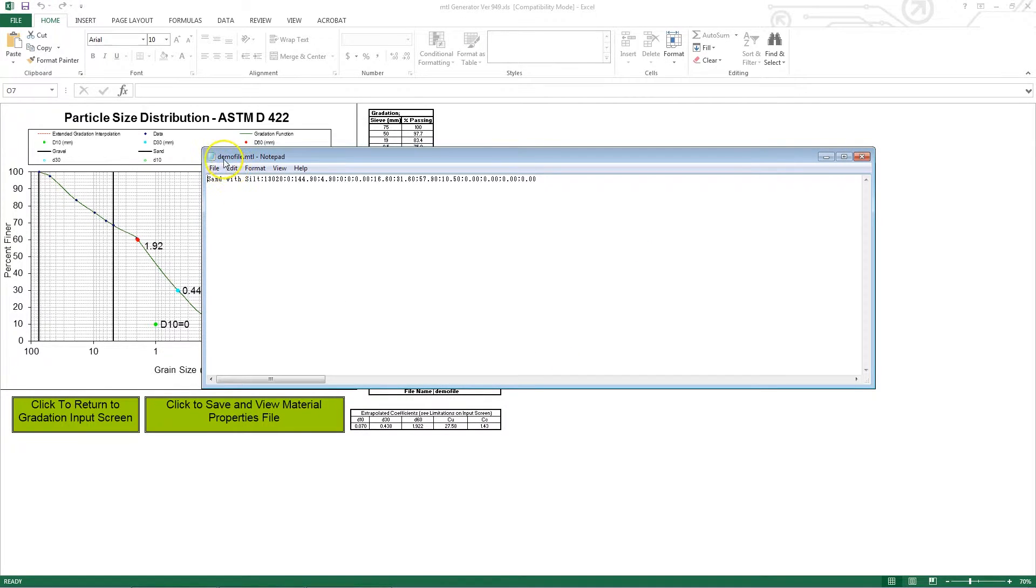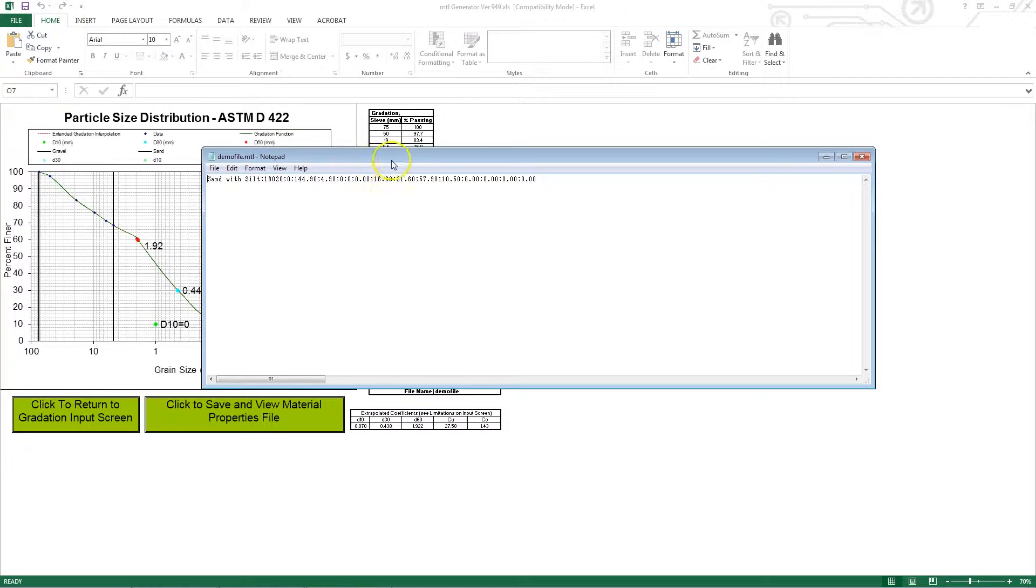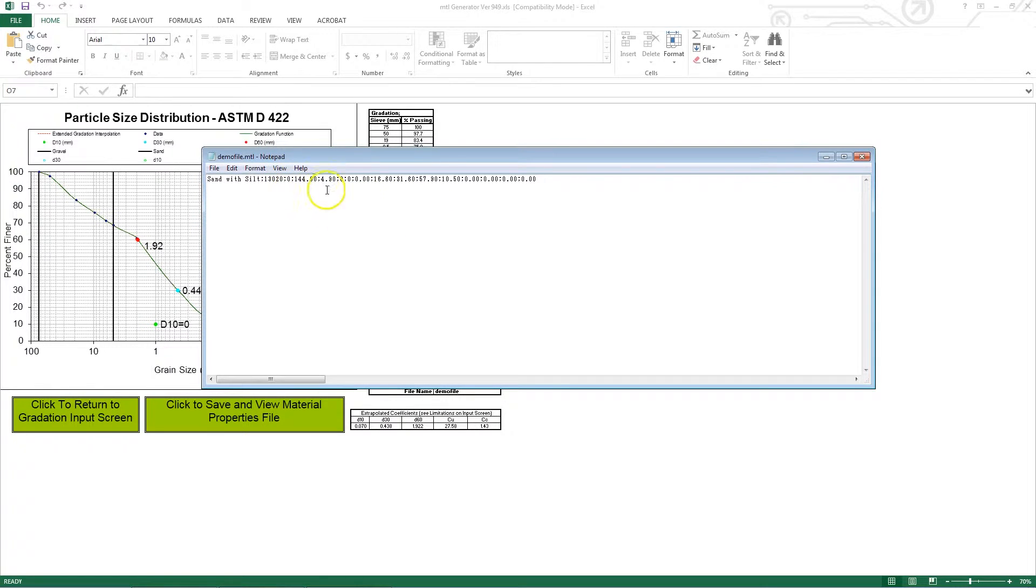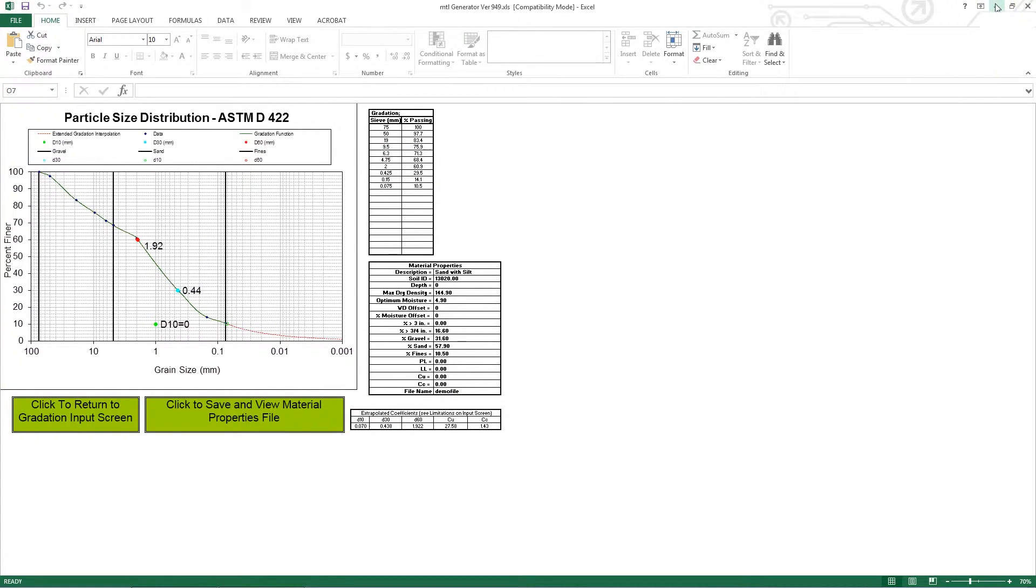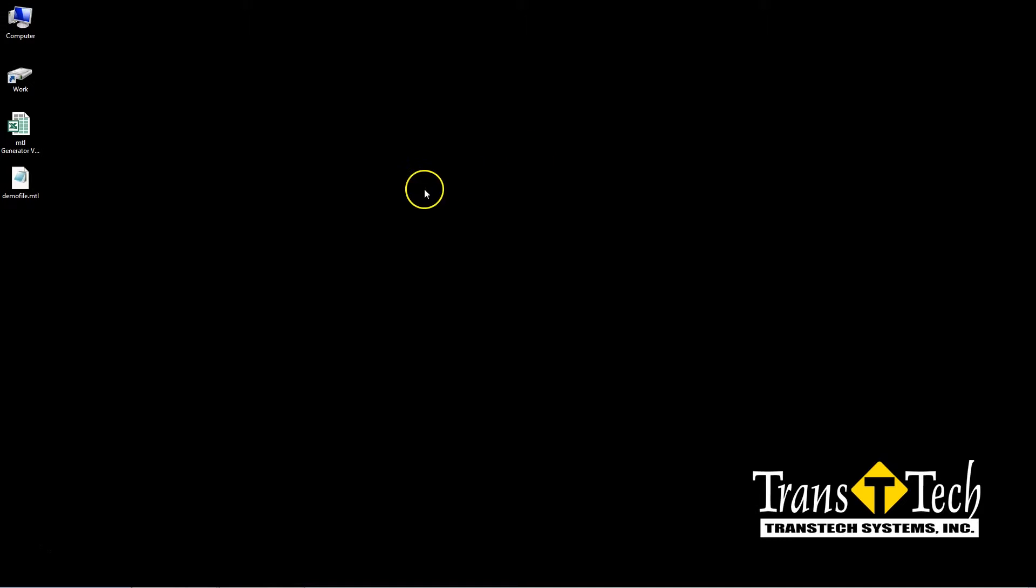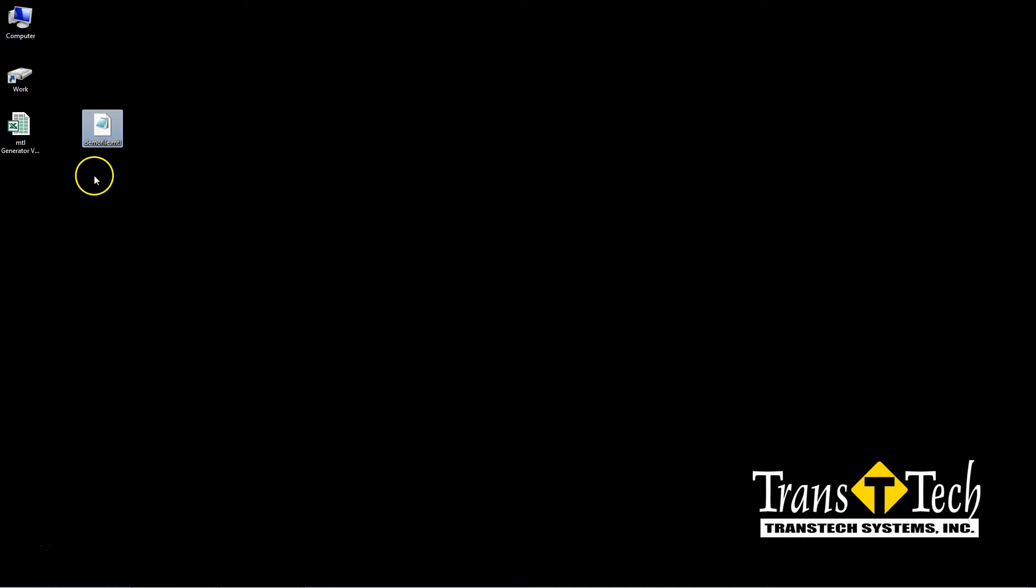And now here is our DemoFile.MTL. You can close this file because it's going to be automatically saved to your desktop. So I'll close this, and then I'll minimize the Excel file because we're all done with this now. And now here is the DemoFile.MTL. This is the file that we're going to transfer to the SDG200 to access our new material profile.